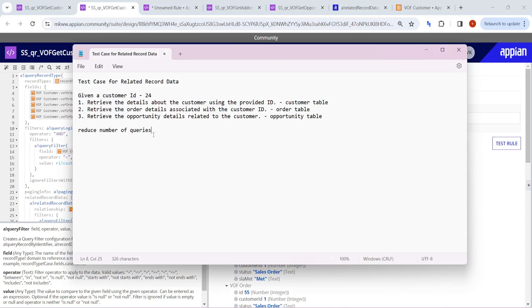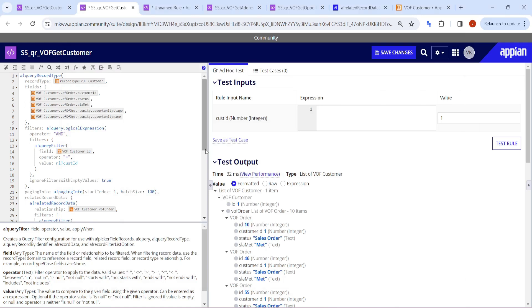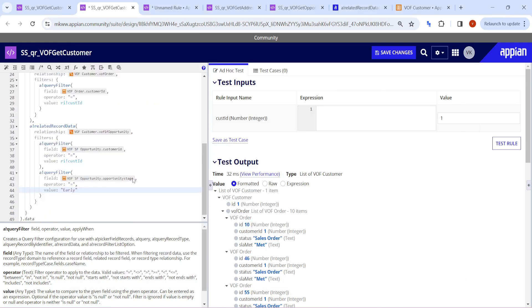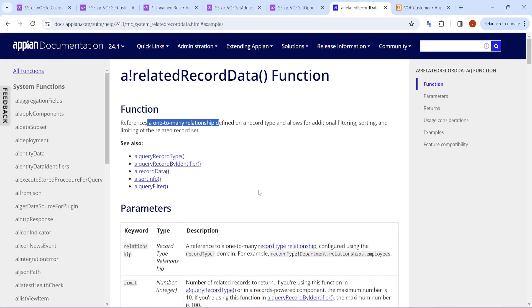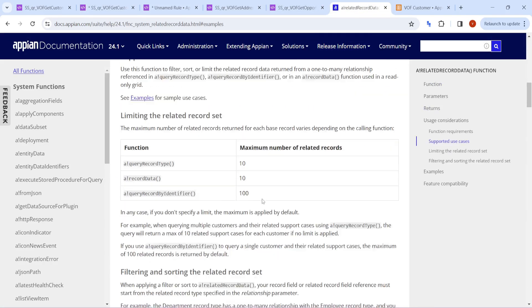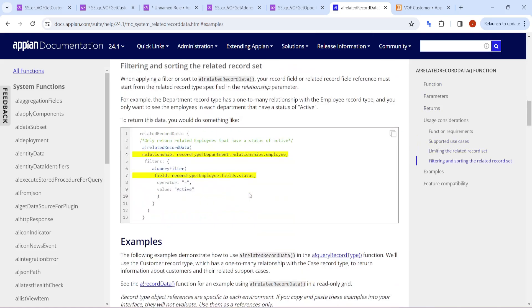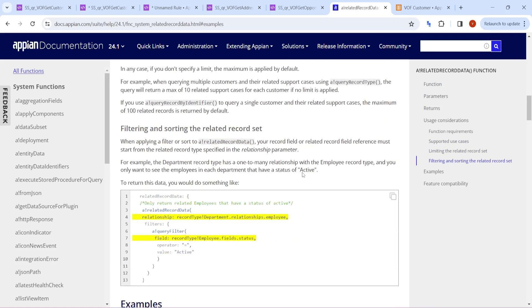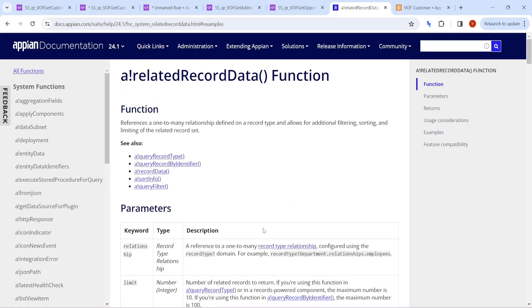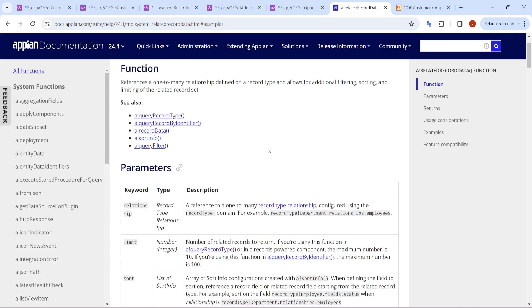This feature is very important and will be asked in interviews as well — how to use Related Record Data. By default it refers a certain number of records, and for more information you can refer to the documentation. That was all for now, thank you.